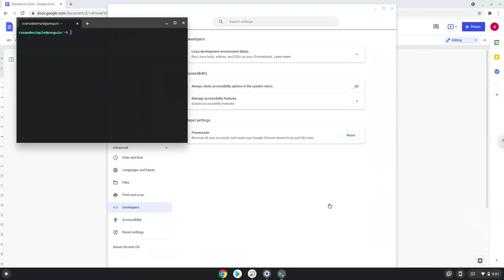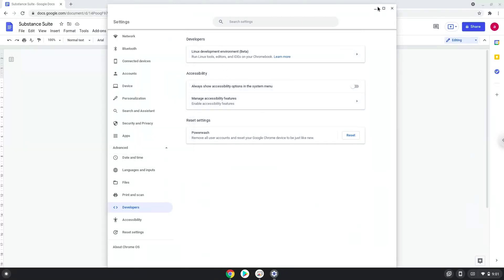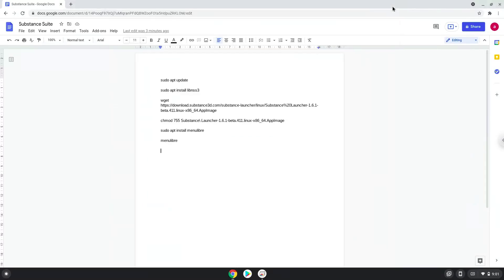Now that we have enabled Linux apps on our system, we will continue to the next step, which is to run several commands in a terminal, which will install Adobe Substance. All the commands are in the video description.